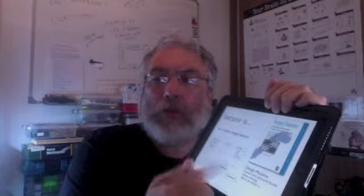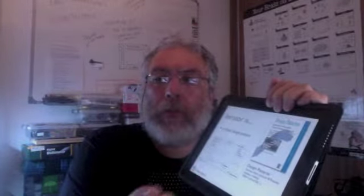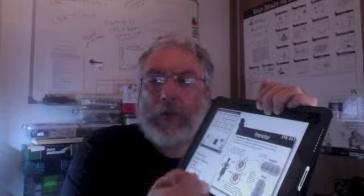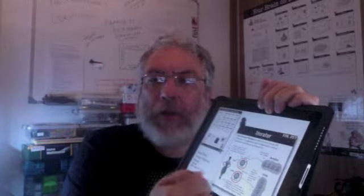And then I go to the Gang of Four book, the Design Patterns book, and I show the diagram, the original diagram of the iterator design pattern. And then from the O'Reilly poster, a much better illustration.